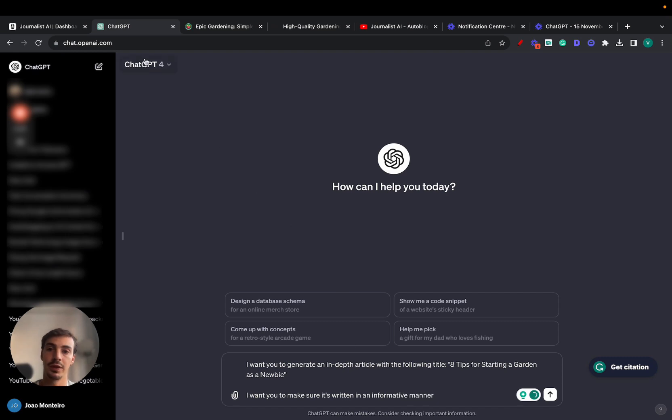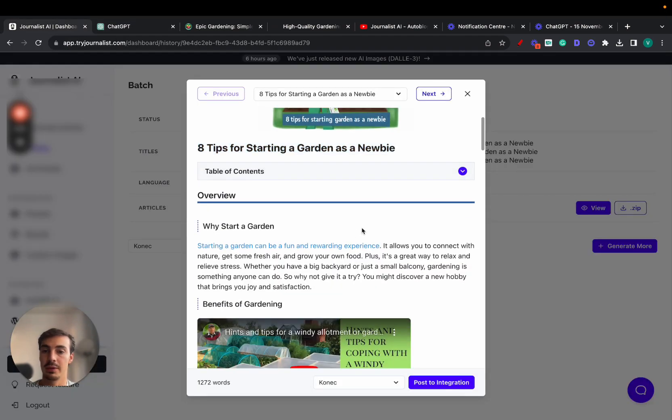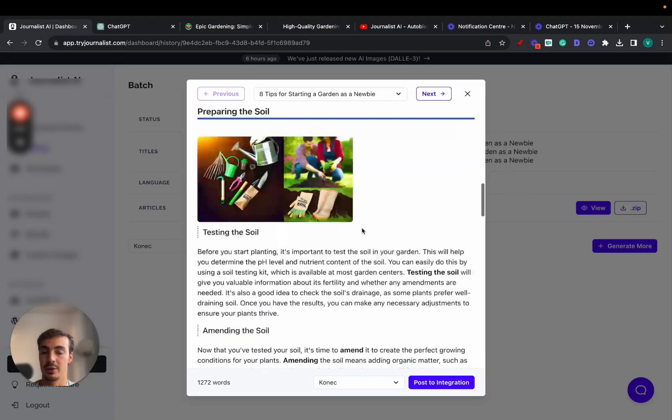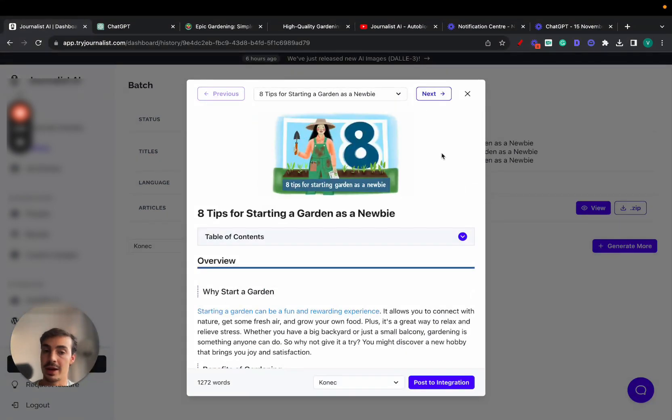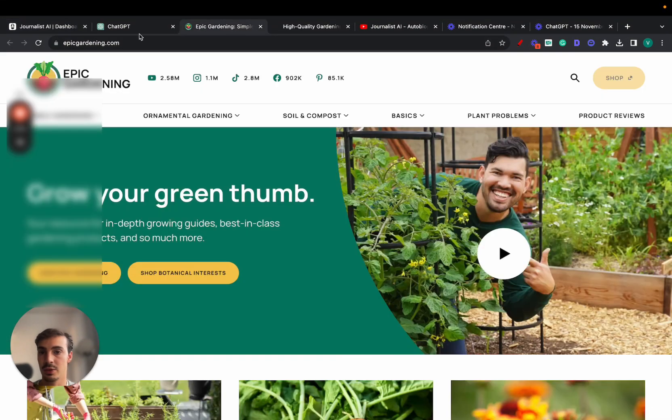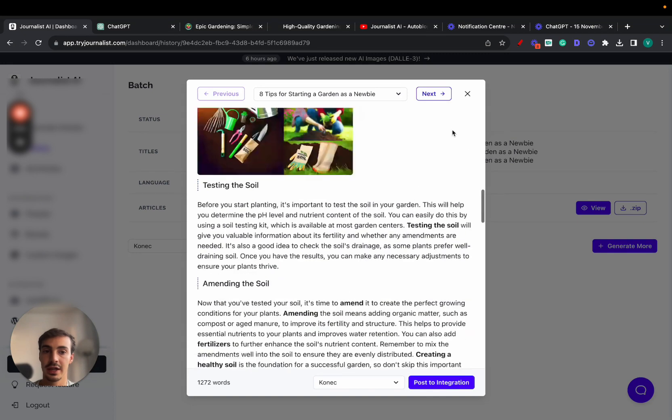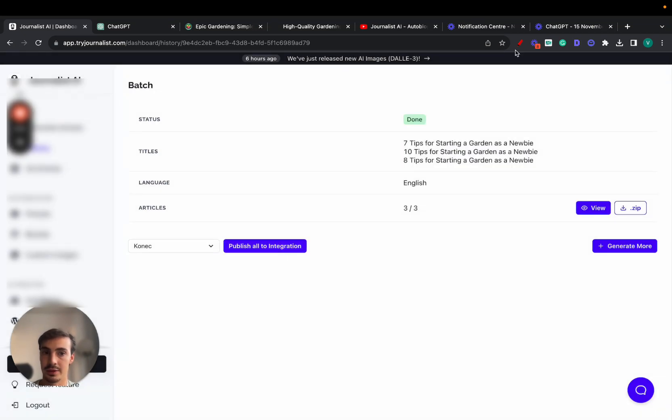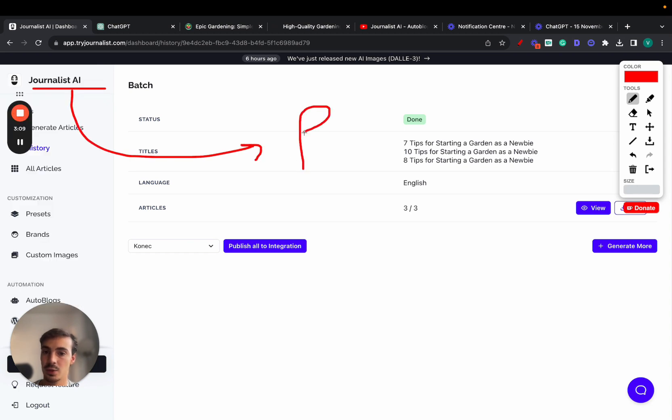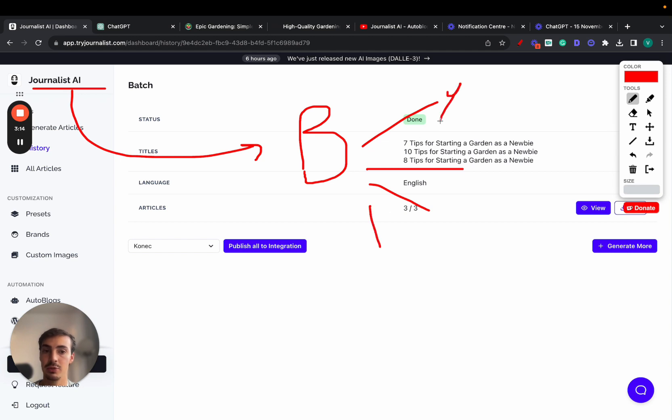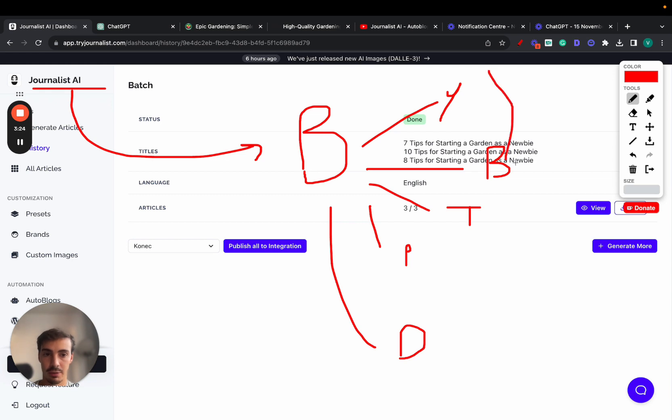I want you to generate an in-depth article with the following title. Make sure it's written in an informative manner because we want the content in our brand's voice—not just some random ChatGPT content. What journalist.ai does is connect with your brand. Your brand has multiple assets: your YouTube channel, blog, Twitter, Pinterest, maybe support documents.